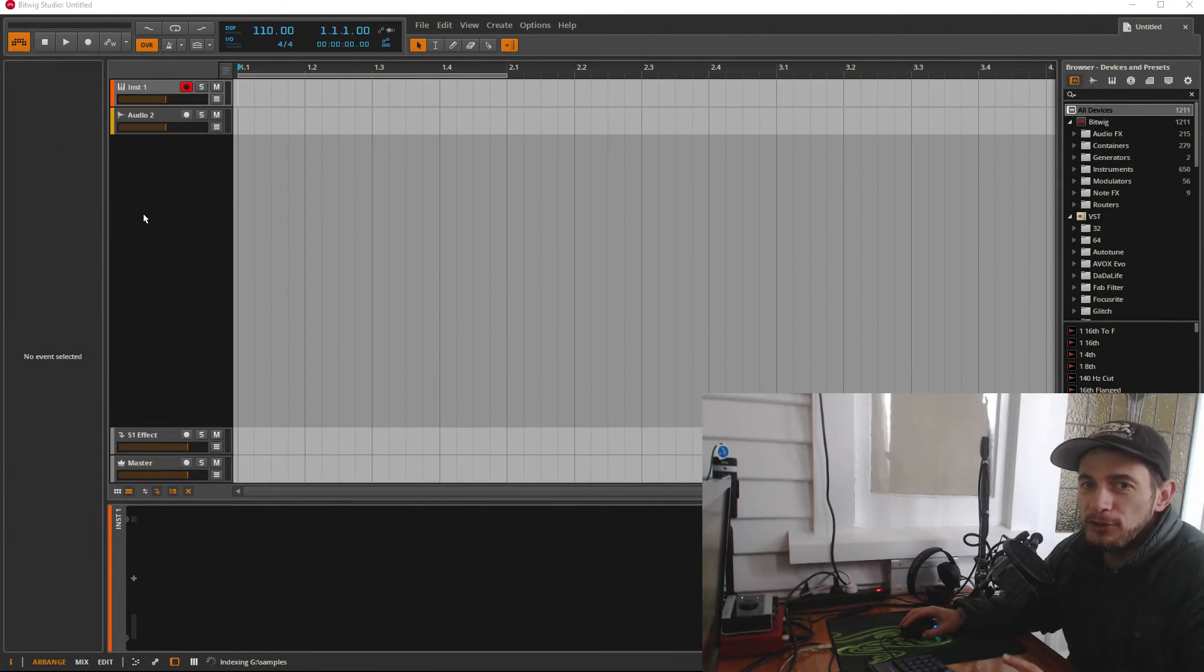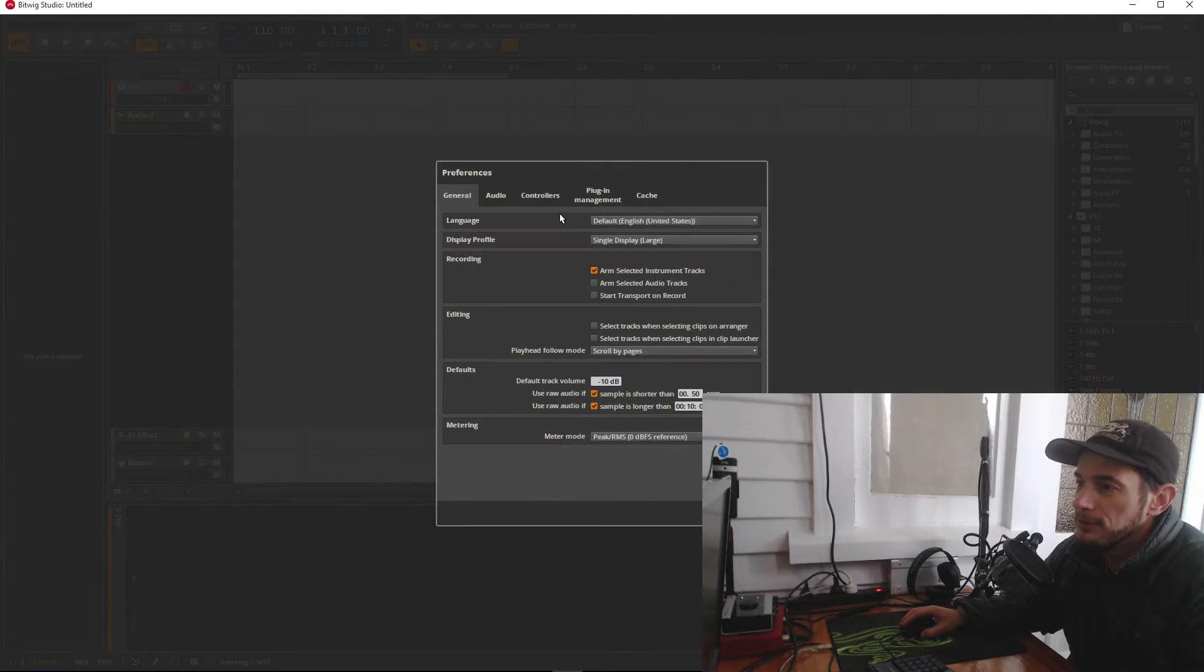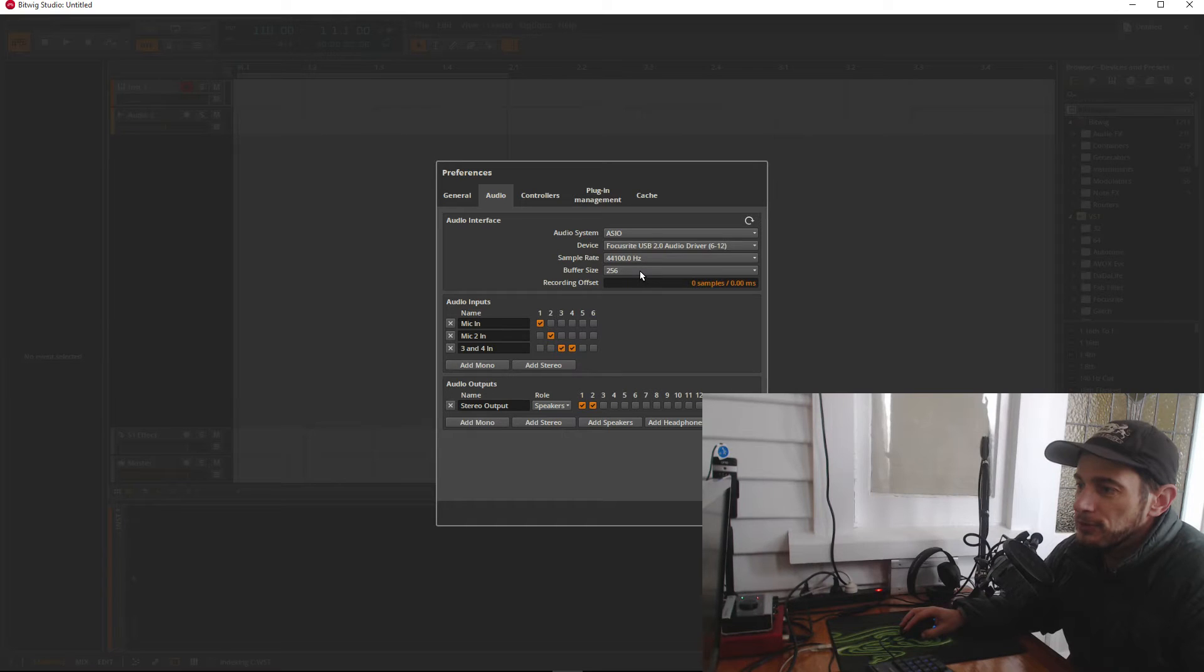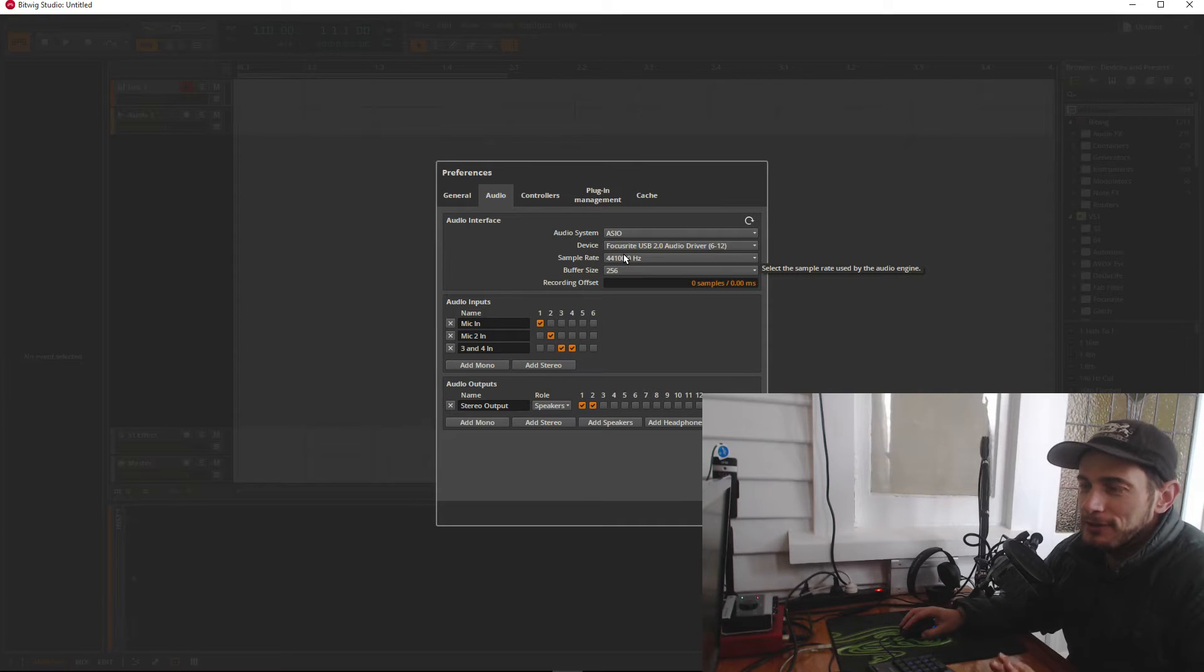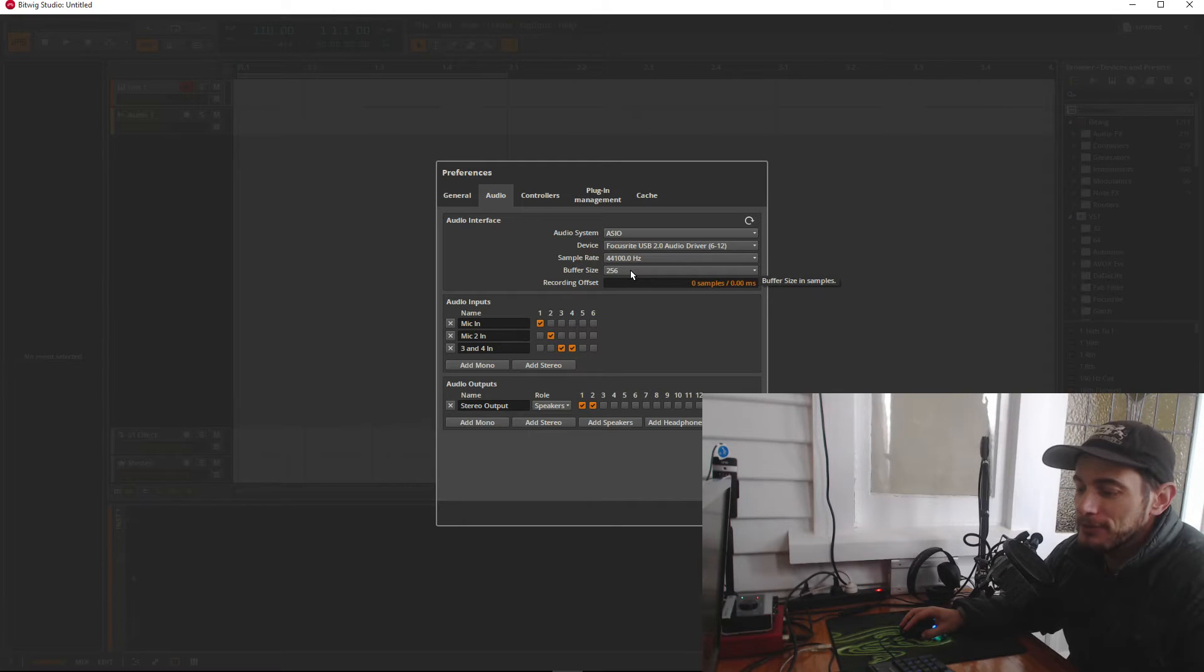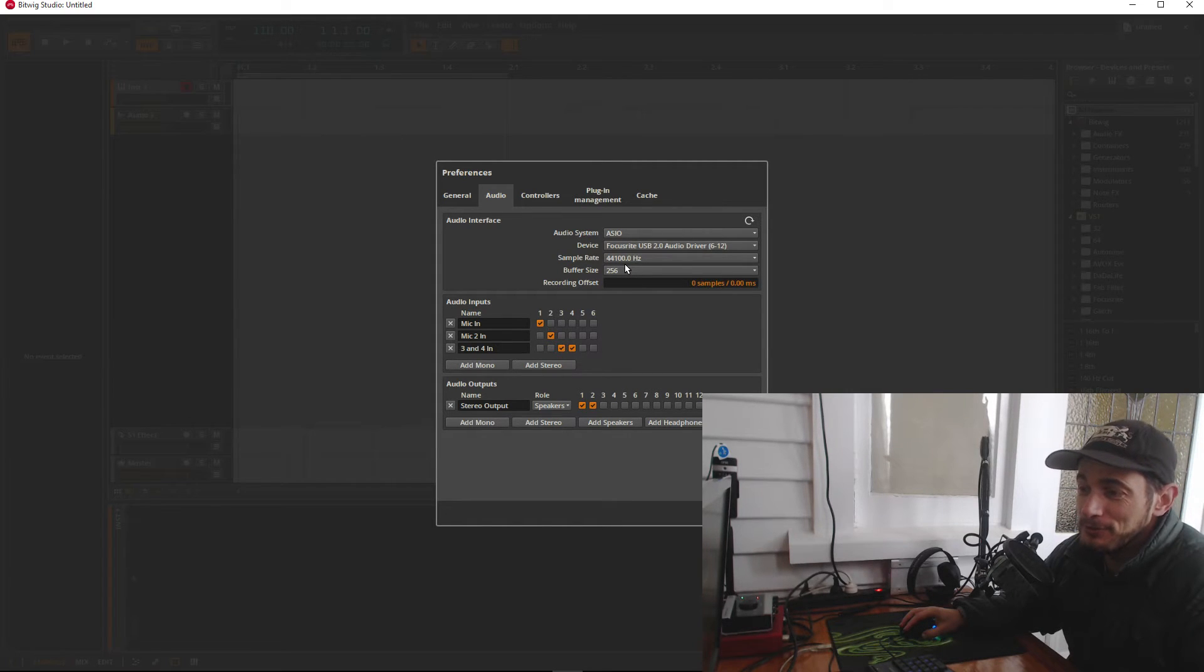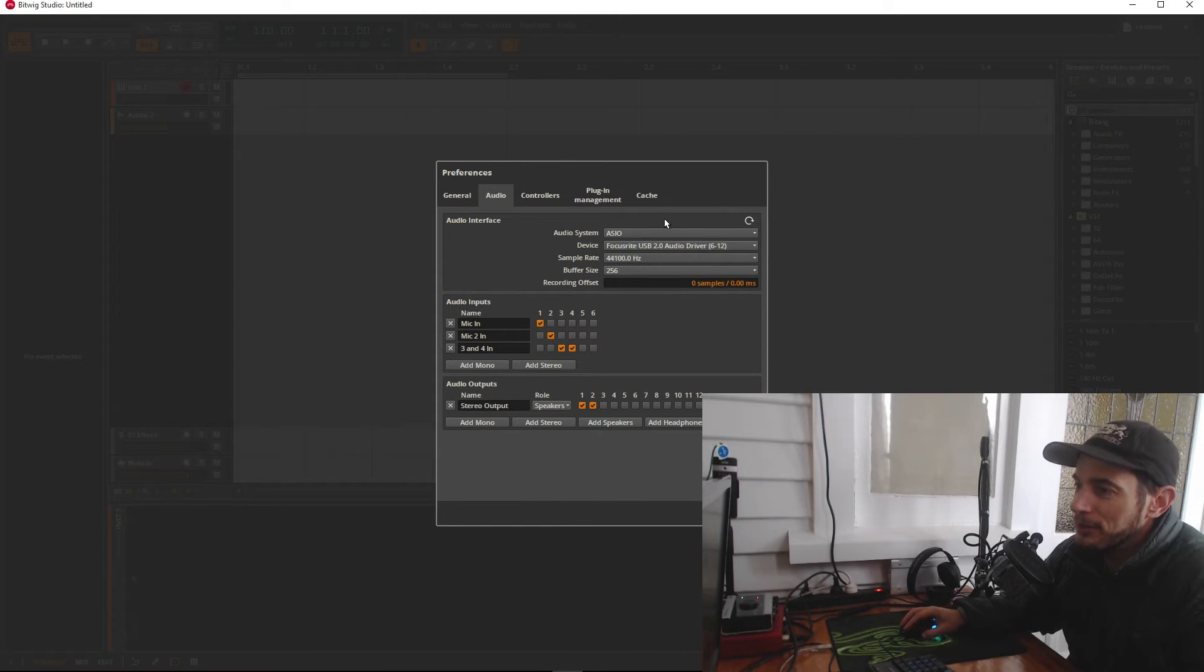Alright, so Bitwig is now open. Now we need to go to the options menu and preferences. Inside here we've got an audio tab. Now at the moment mine is set to Focusrite USB 2 at 44,100 hertz and 256 buffer size. Now the buffer, you have this sort of hate-love relationship with the buffer. The lower the buffer, the better. That means that you're going to get faster response time and no latency on your keyboards and everything else and your hardware that you've got connected up. But if your PC isn't up to scratch, then you might have to set it higher and then you have to live with latency.